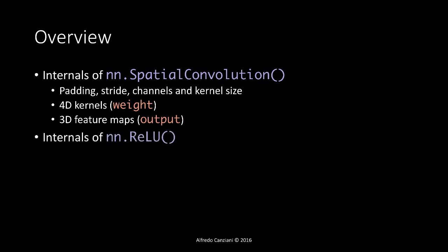The same we will do for the NN ReLU, the Rectifying Linear Unit Non-Linearity, and we will see how the 3D feature maps look like.